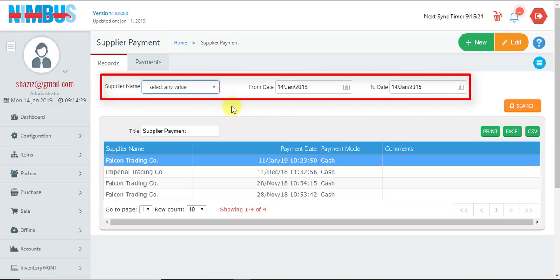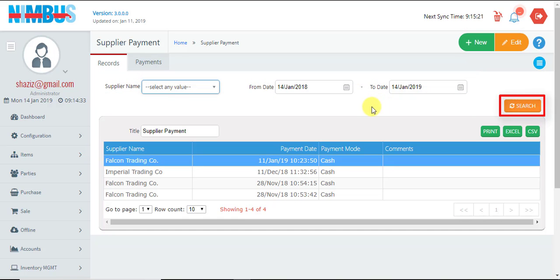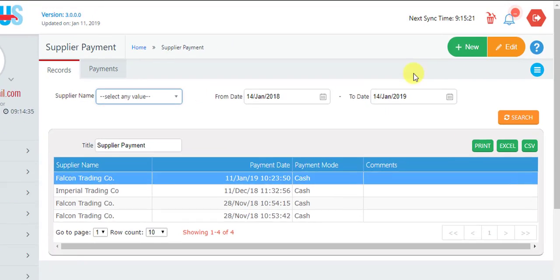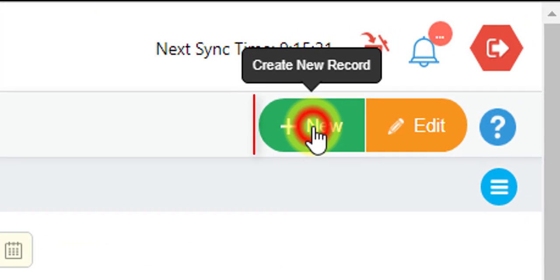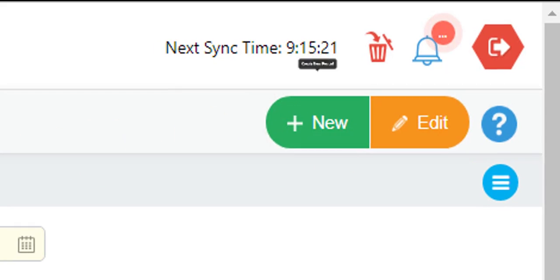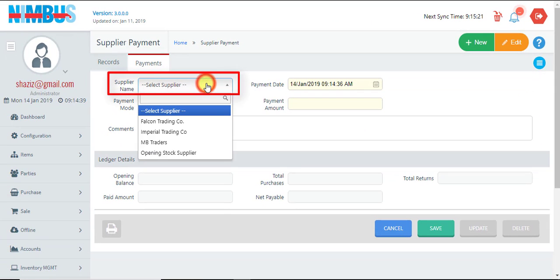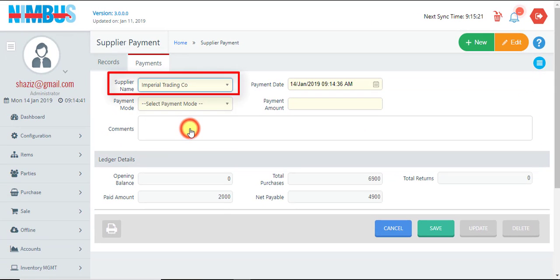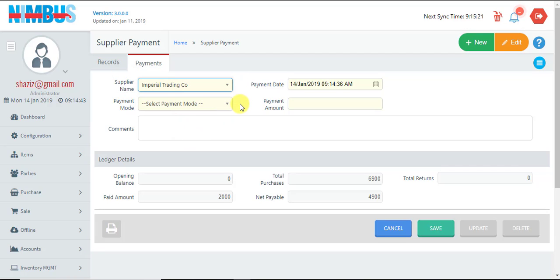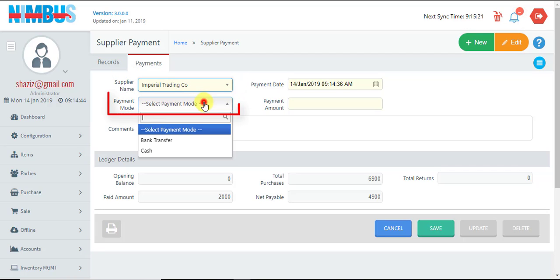For making a new transaction, we press the New button. Here, first we may select a supplier to whom payment is to be made, and then we select a payment mode and enter the payment amount.